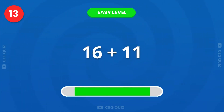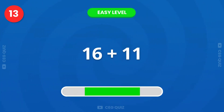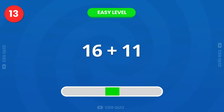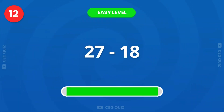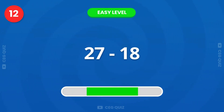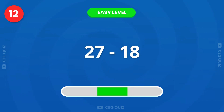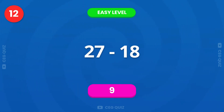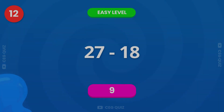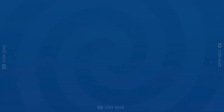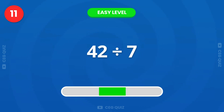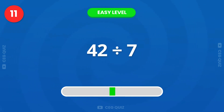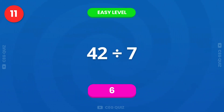Now, how much is 16 plus 11? Correct, it's 27. What is 27 minus 18? That's 9. How much is 42 divided by 7? The answer is 6.